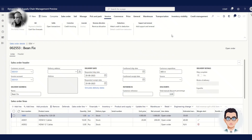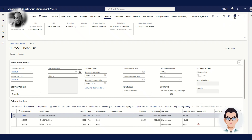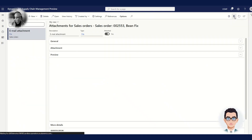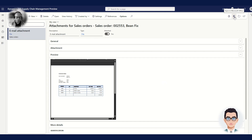The order has been imported into Dynamics 365 with three order lines. If Carl clicks on the document attachment button, he can access the PDF document that was attached to the header.